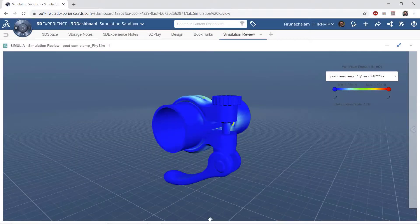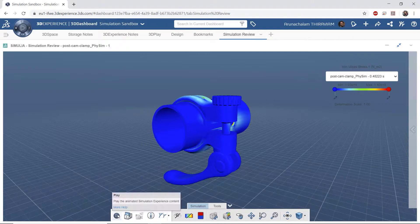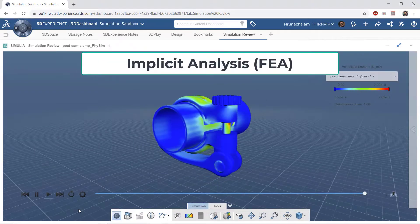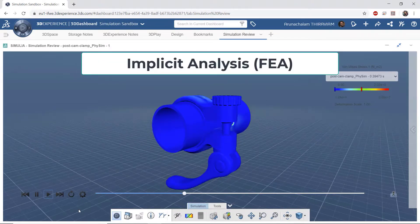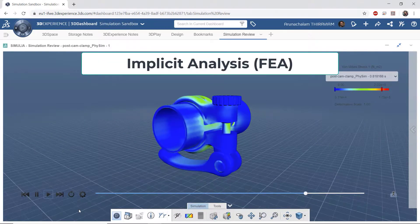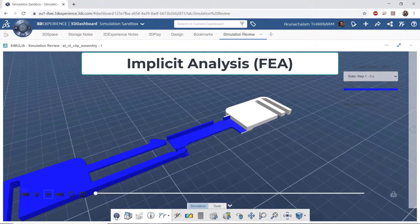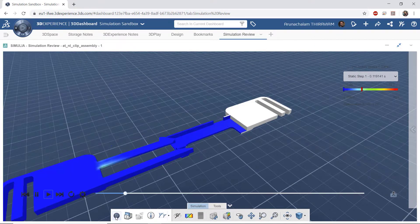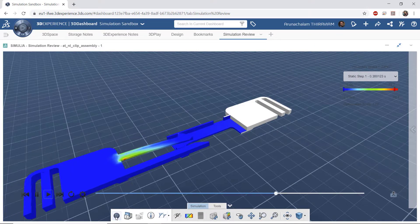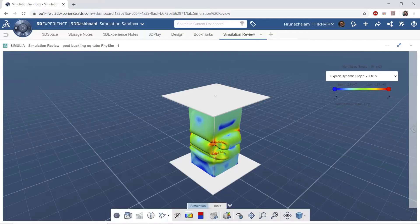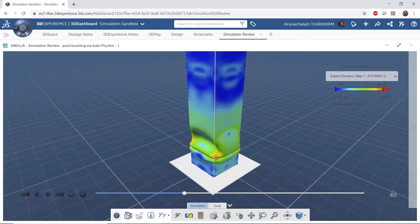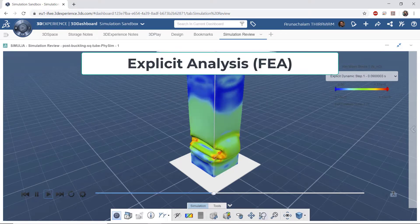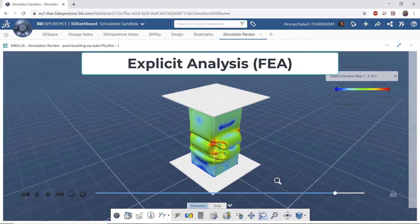When it comes to finite element analysis, the implicit analysis technique is very popular in industry to study the structural performance of various products. But when the loading conditions experienced by these components become dynamic, you will need to employ sophisticated explicit analysis techniques.